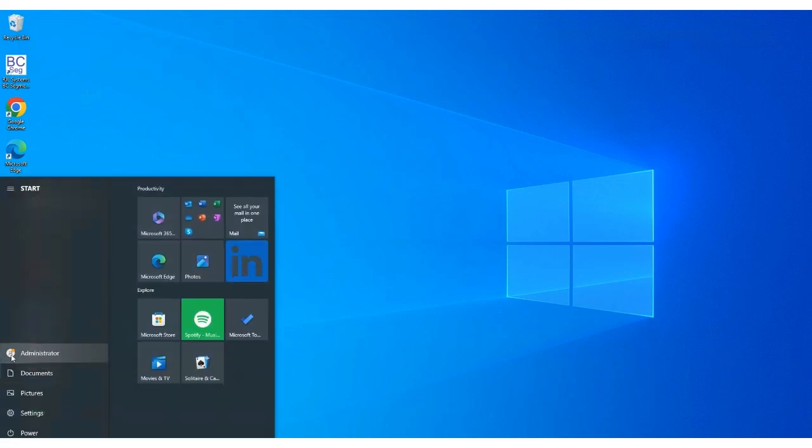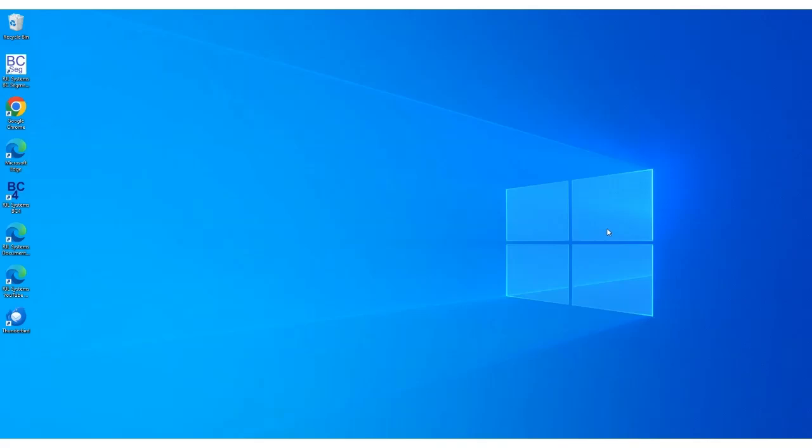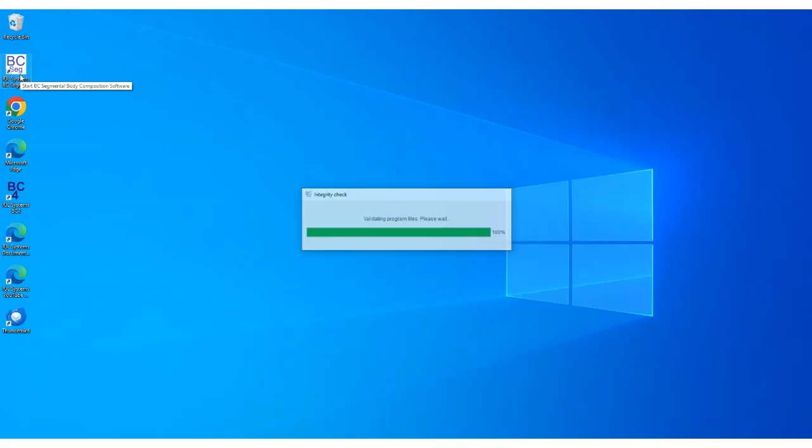Sign out of the administrator account and go back to your original account. Now that you are on your normal Windows account, locate the icon and double click it to start the program.